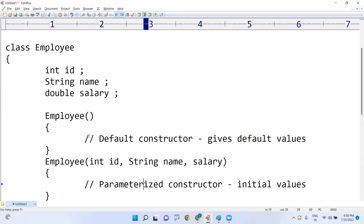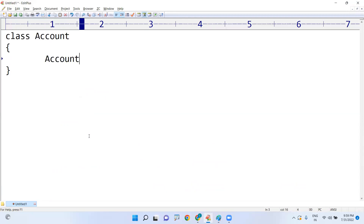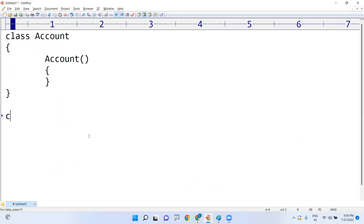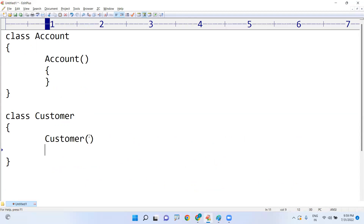This is how we define a constructor: simply define a method with the same name as the class. If the class is named Account, the constructor name should be Account. If the class name is Customer, the constructor name should be Customer. This is the way we define constructors in Java. Hope you understood — please practice. Thank you.